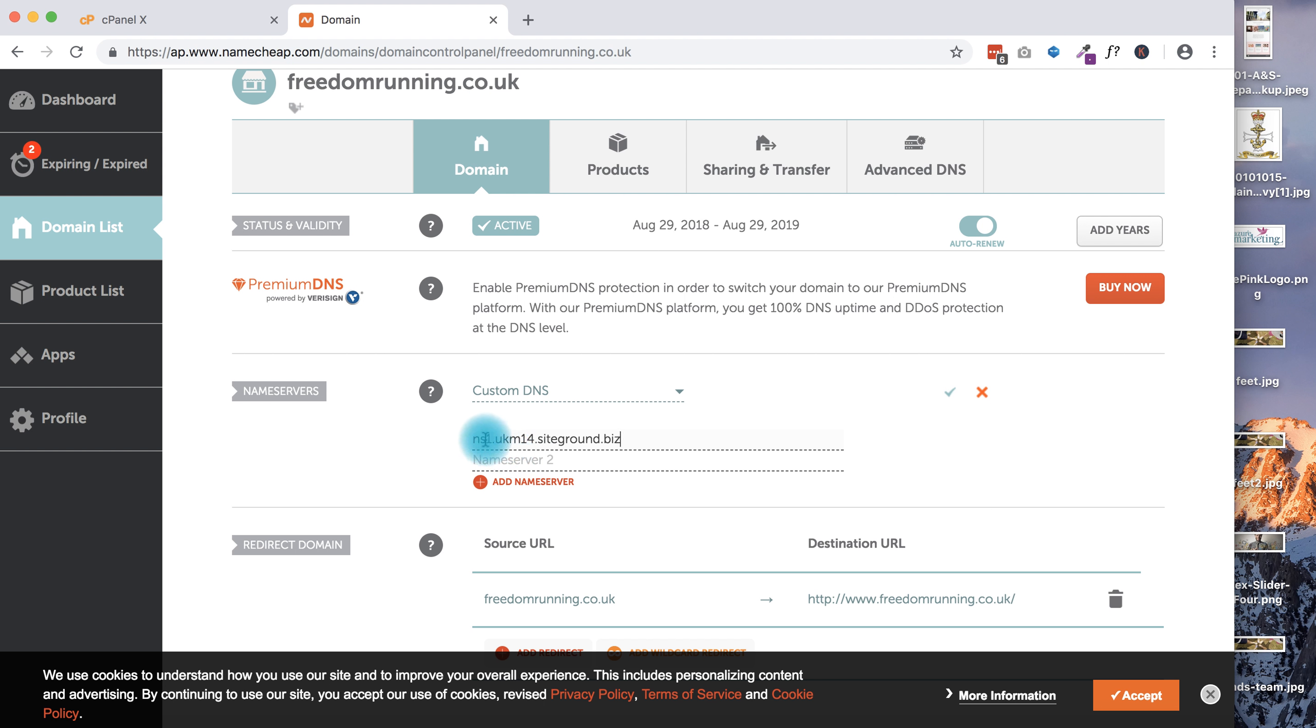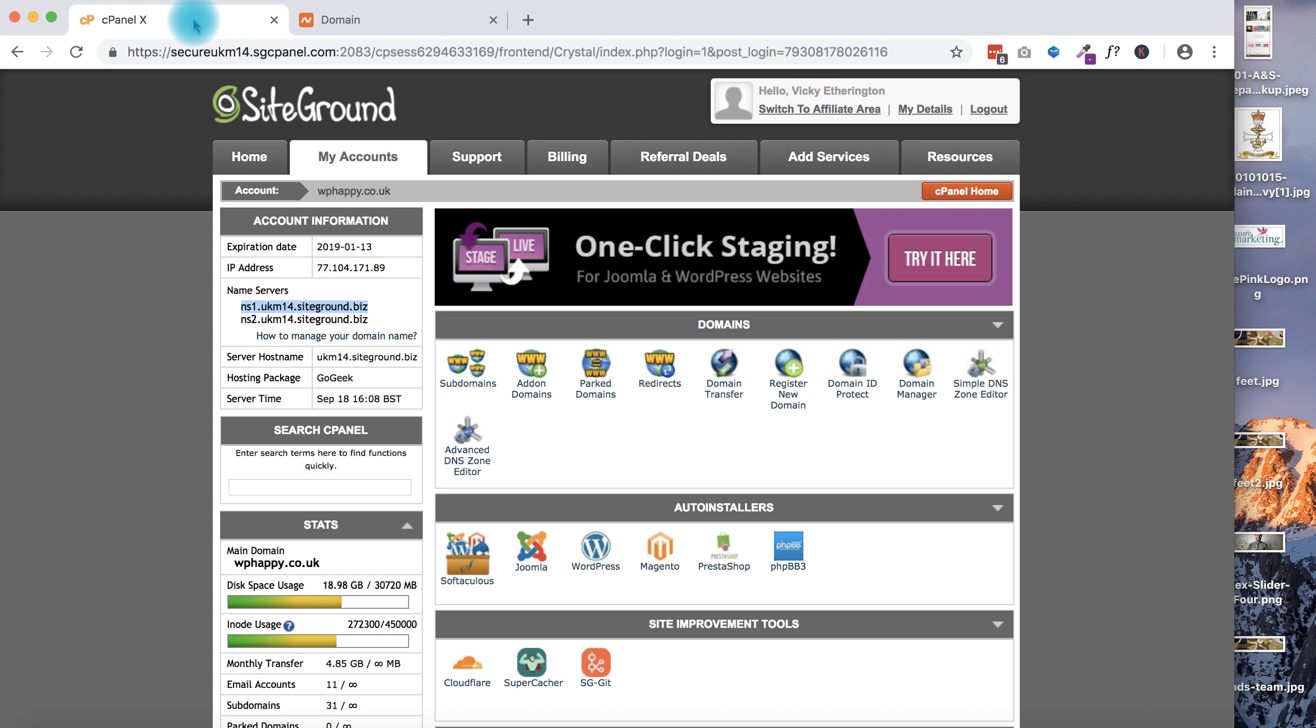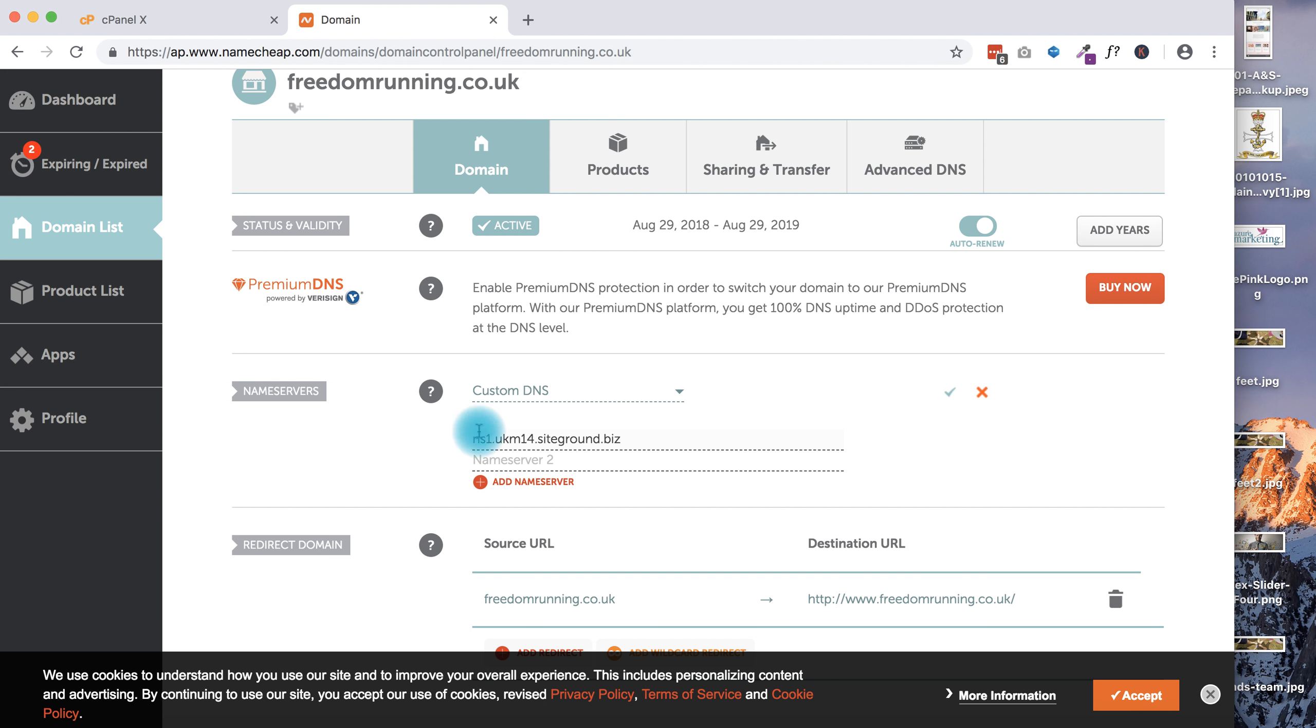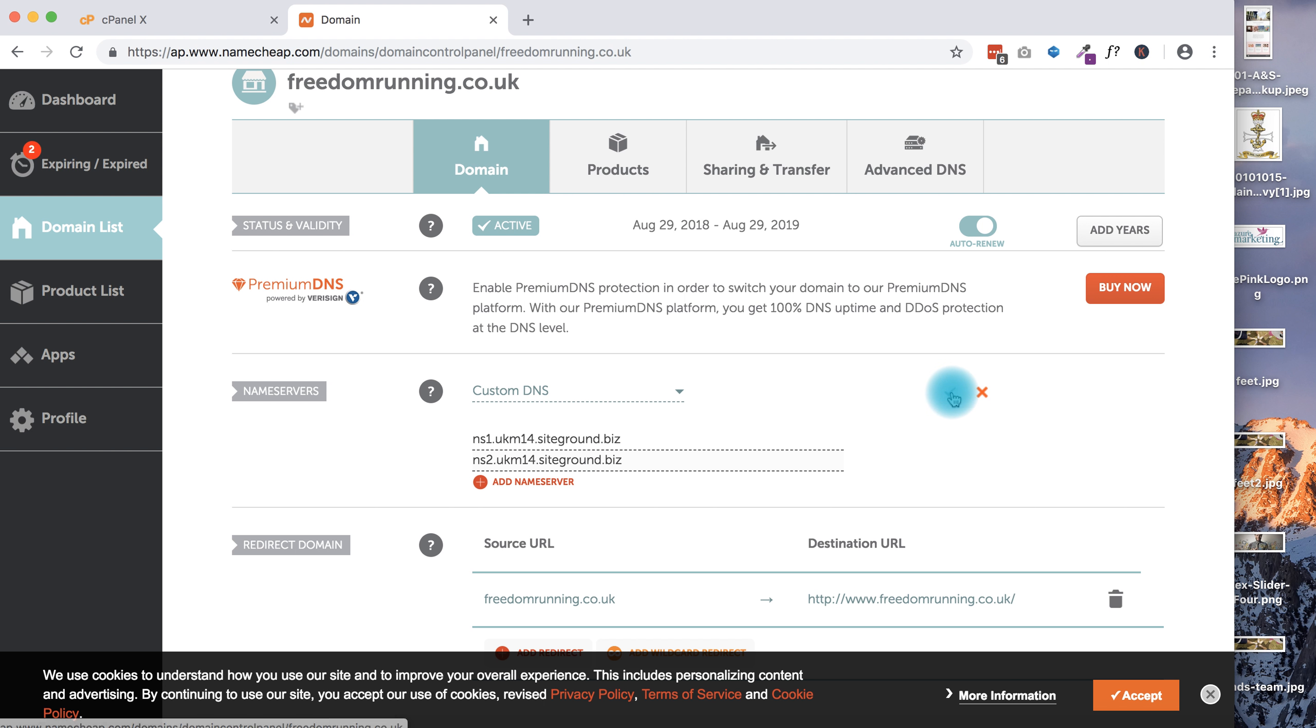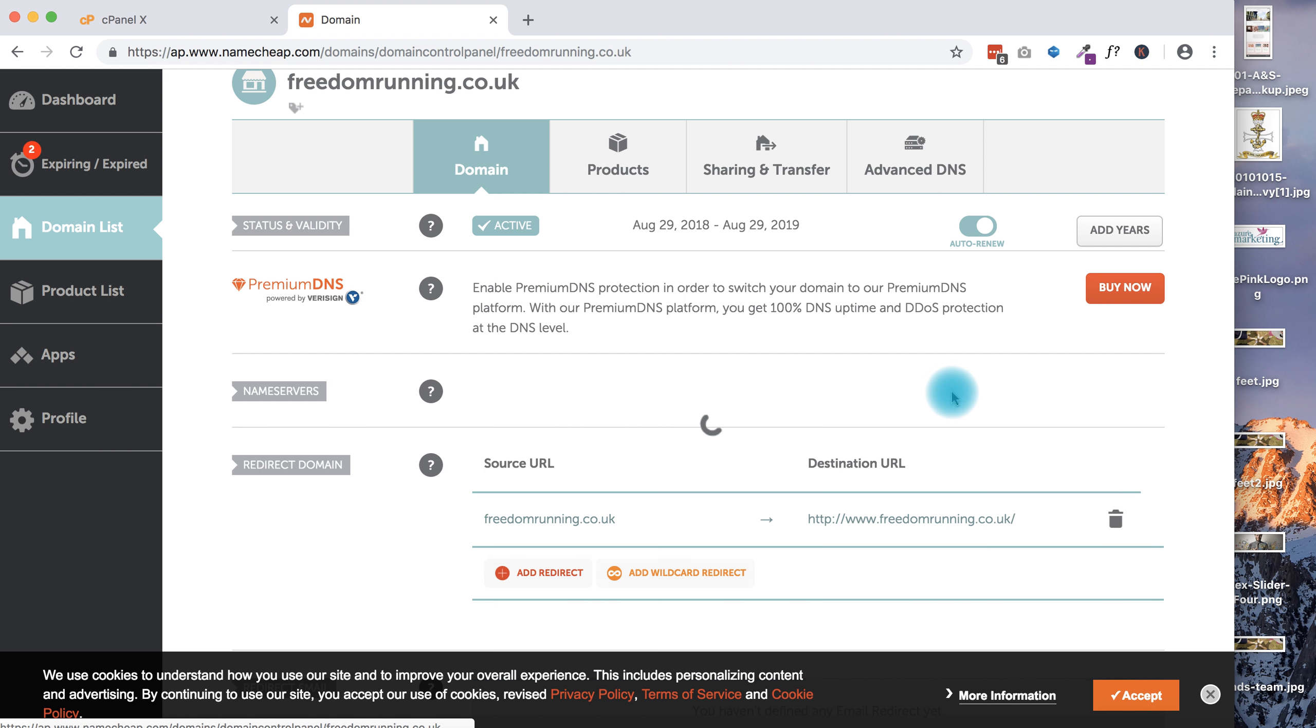But if you aren't confident about that, you can go back and just grab this from here. I'm going to do Control+C to copy it - Command+C if you're on a Mac - and enter that. So we have two name server settings, and then I'm just going to hit the green tick over here which says Save.